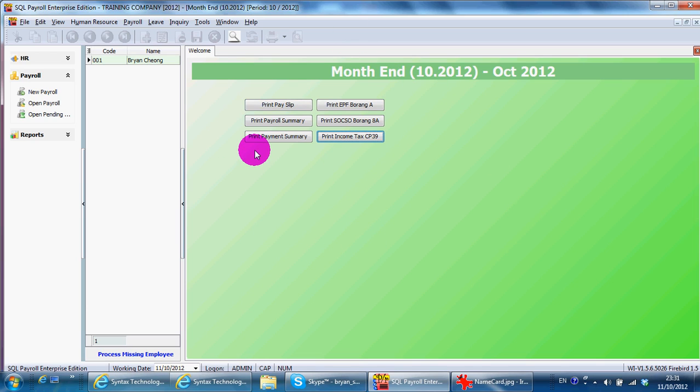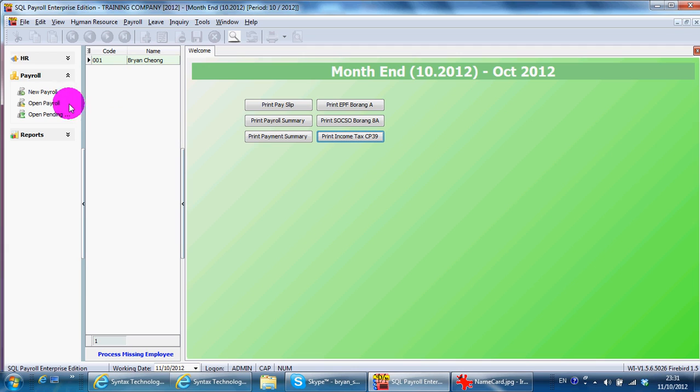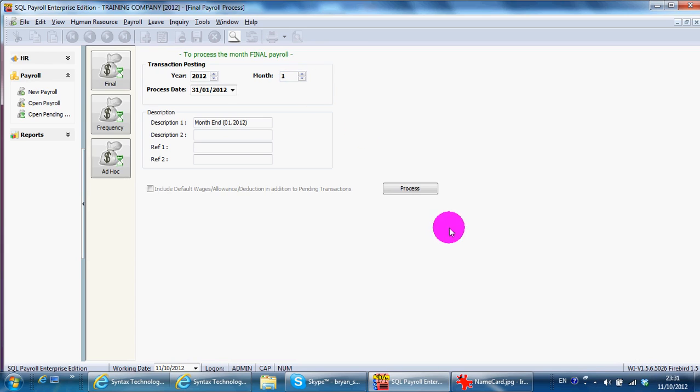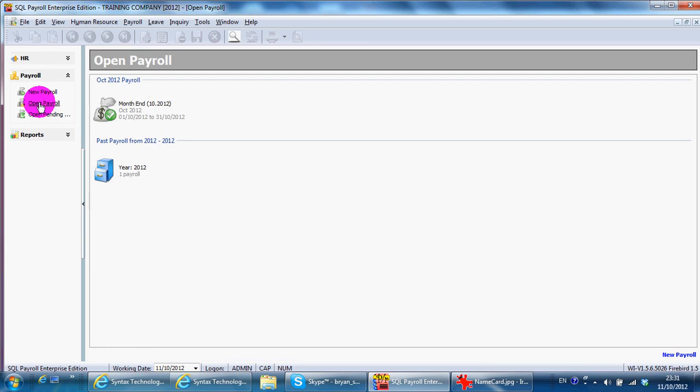For payroll, you should start from January onwards to December. So that's why when you process payroll, you should process from January onwards. And do accordingly. After you process the payroll, you can click open payroll and go back to that payroll that you have processed.